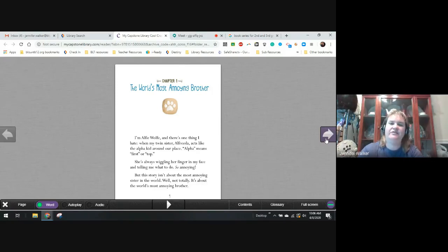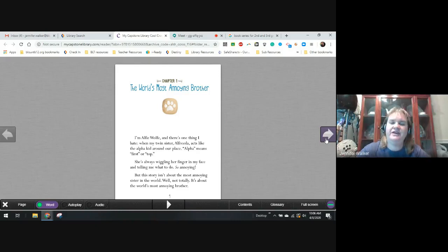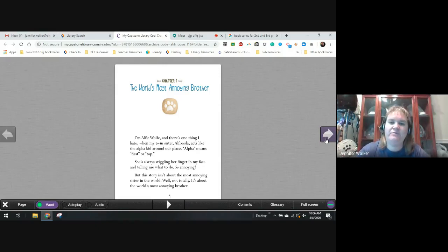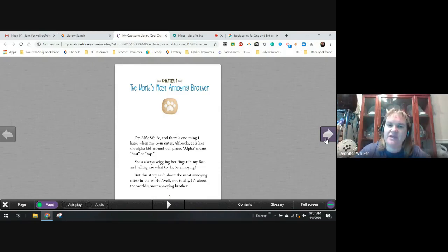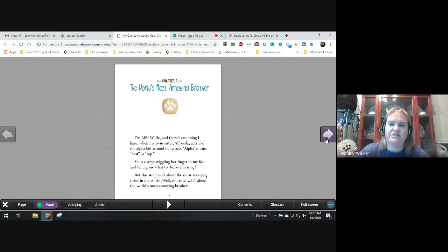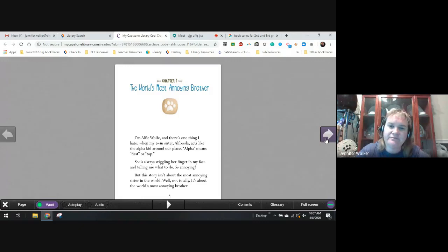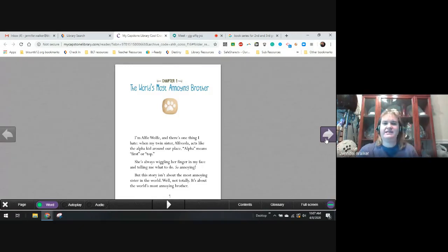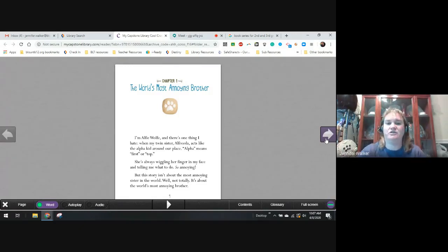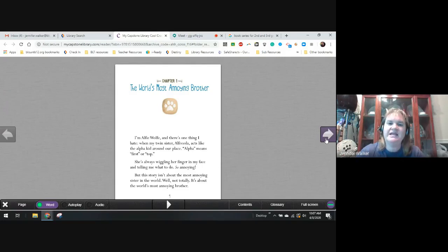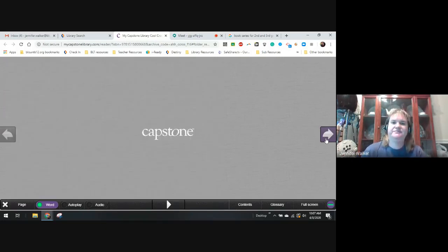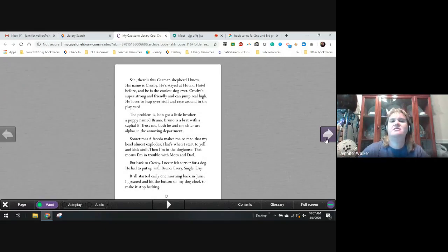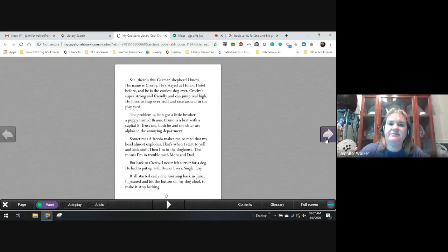The World's Most Annoying Brother. I'm Alfie Wolfe. There's one thing I hate: when my twin sister, Alfreda, acts like an alpha kid around our place. Alpha means first or top. She's always wiggling her finger in my face and telling me what to do. So annoying. But, this story isn't about the most annoying sister in the world. Well, not totally. It's about the most annoying brother.